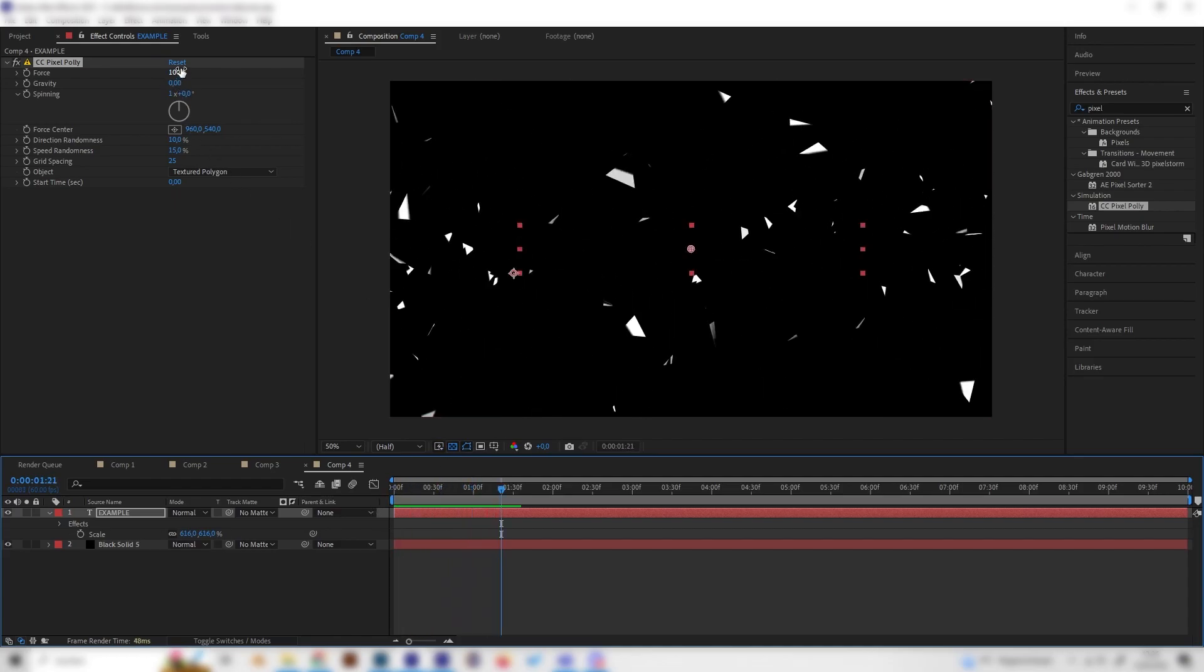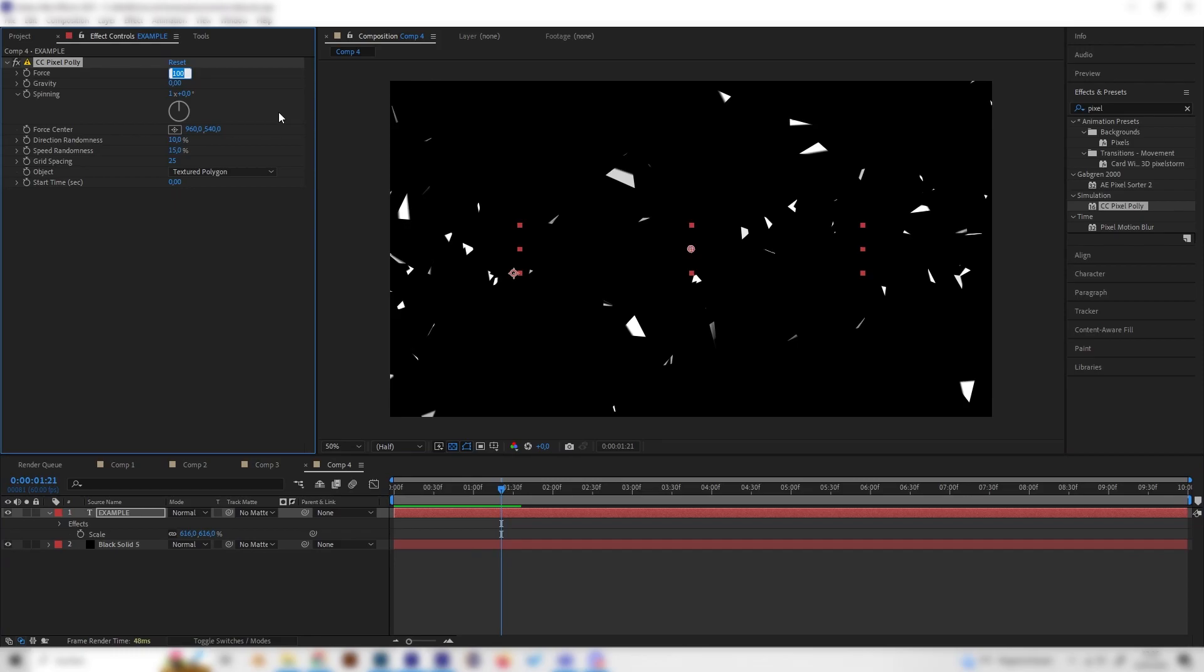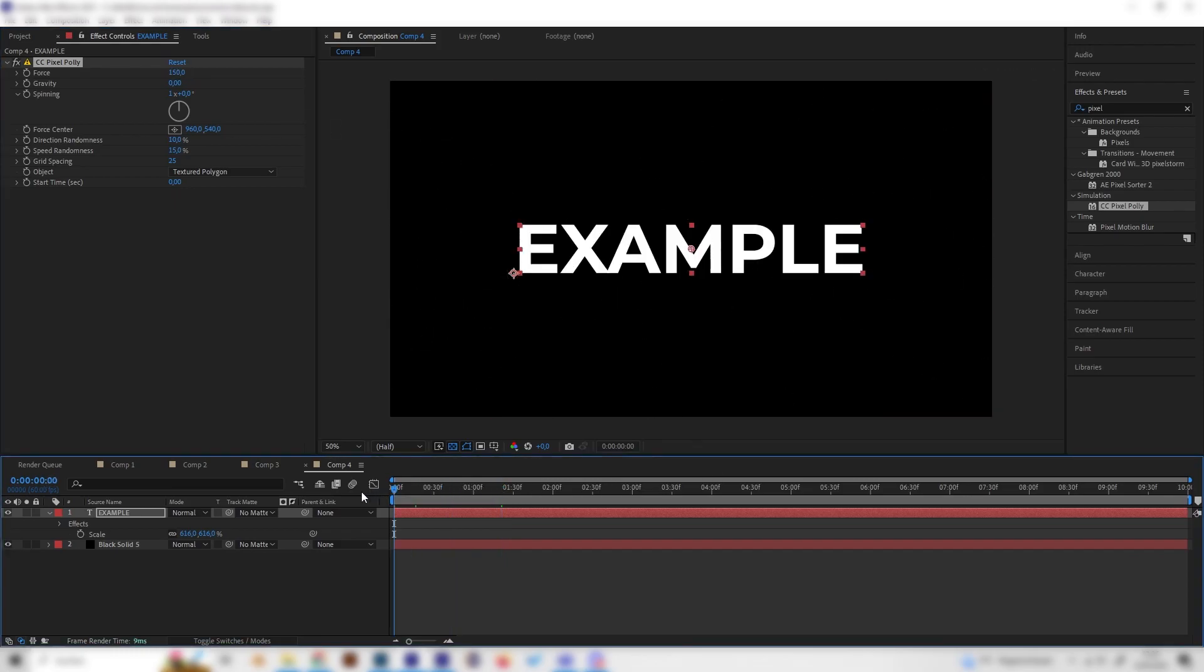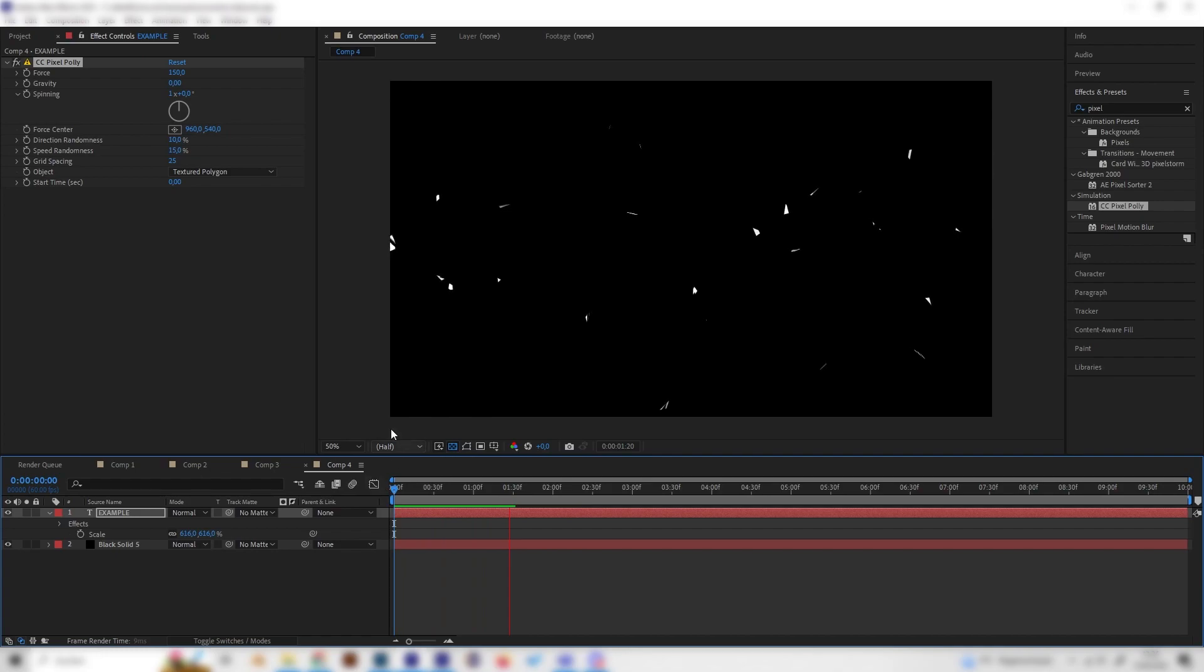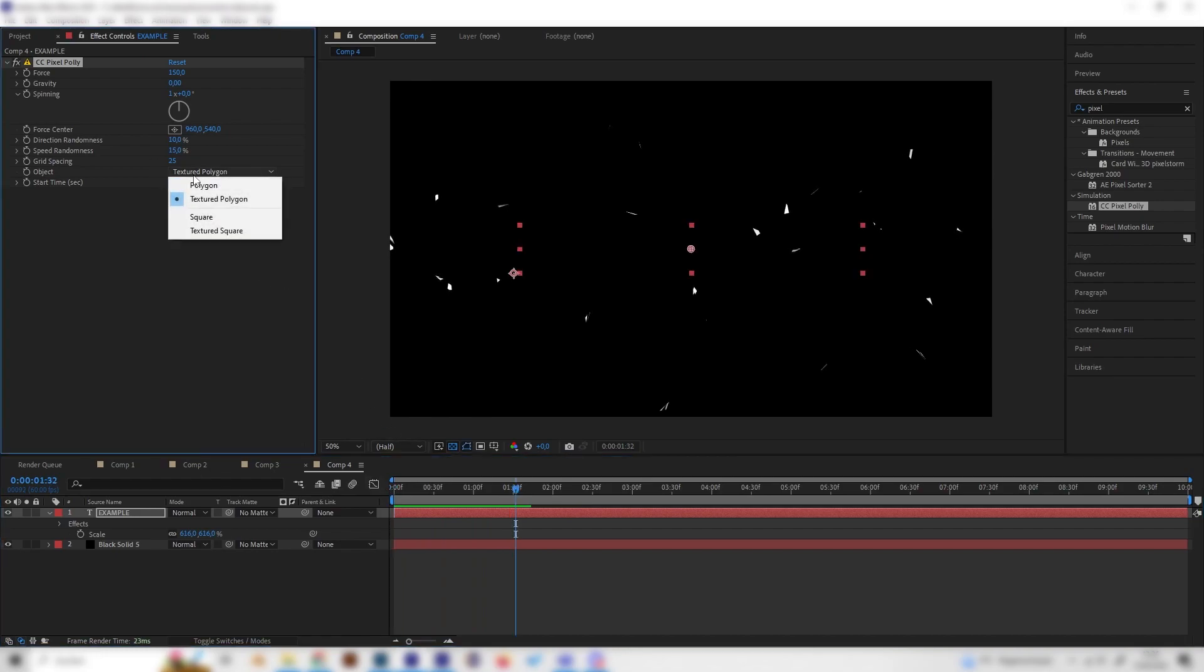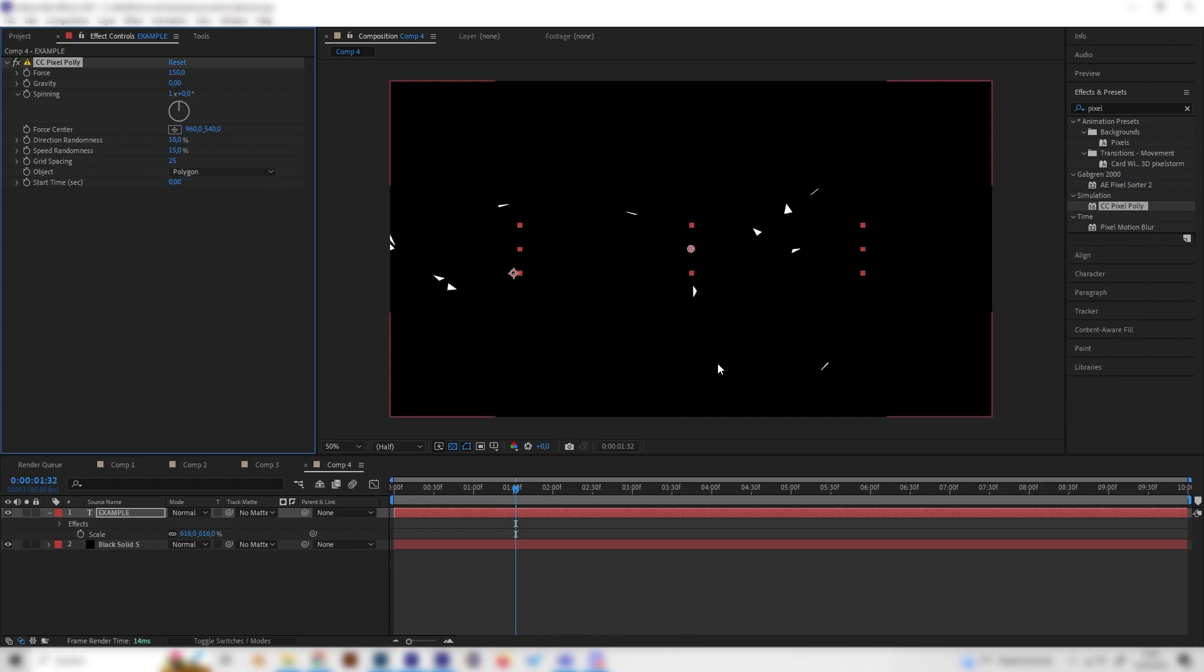And you can turn up the force a bit if you want it to explode faster like this and let's also change the object type to polygon because this looks cleaner and we can also change the grid spacing.